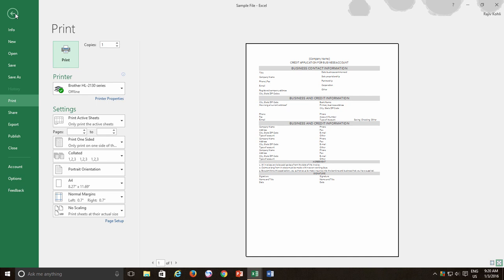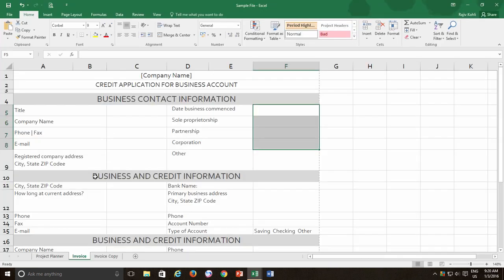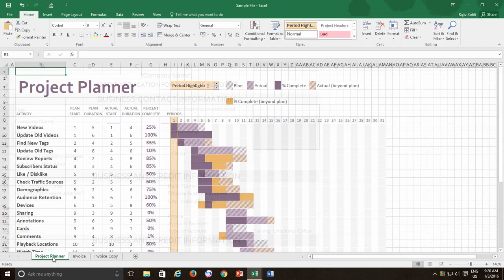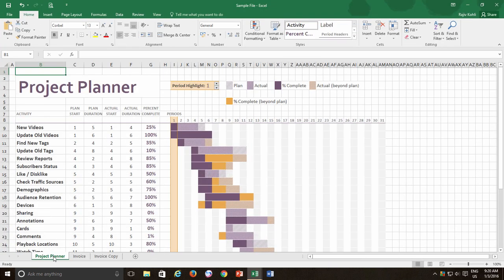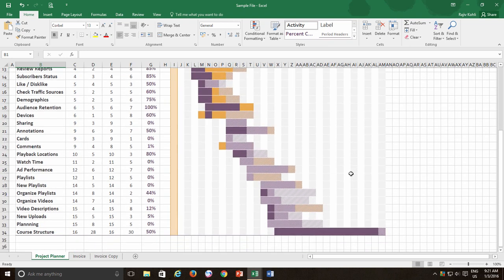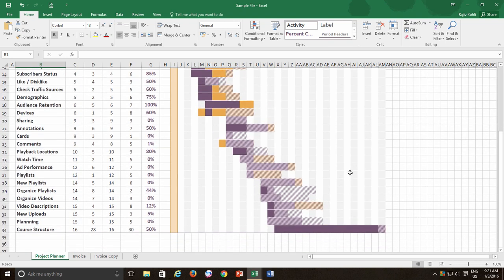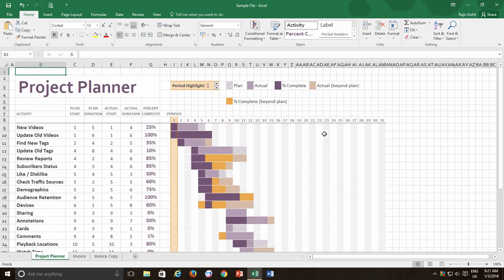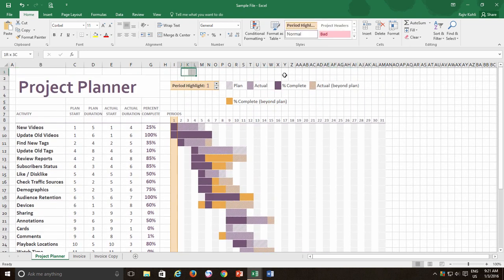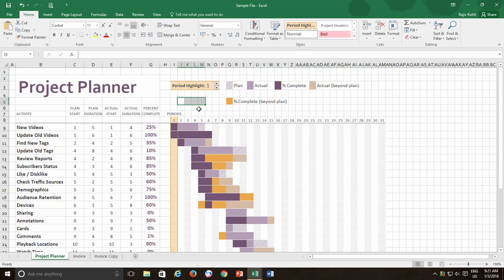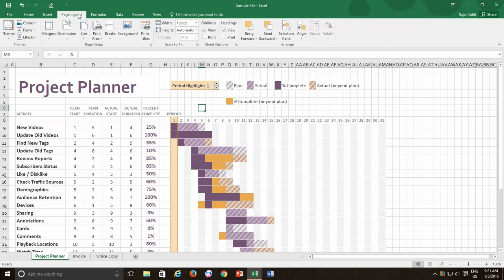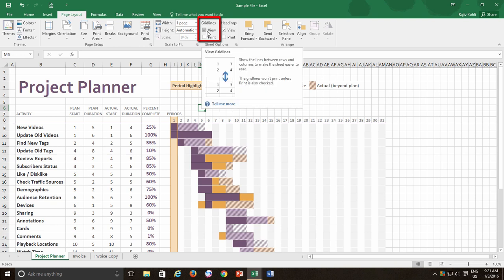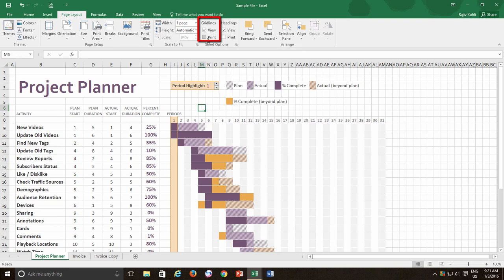Let's move to the project planner worksheet first. You might sometime create a worksheet like a form or an invoice or something like this project planner worksheet. Everything seems nice here except for the default gridlines. I don't want to view the predefined Excel gridlines for this specific worksheet. So, what I do here is go to the Page Layout tab and here under Sheet Options, you can see two options under gridlines: view and print.